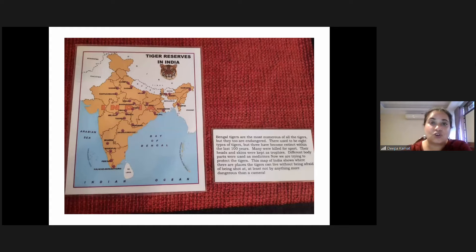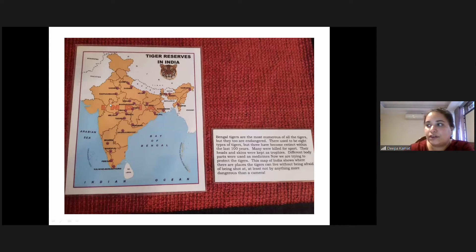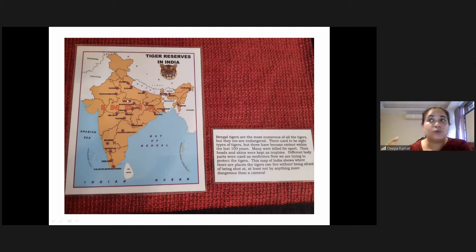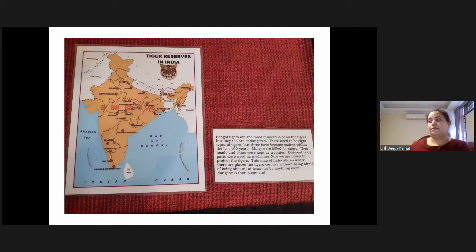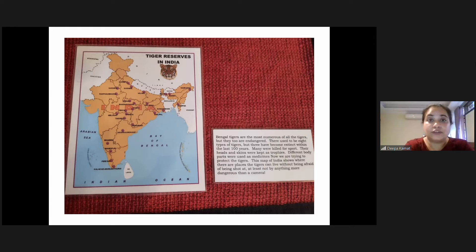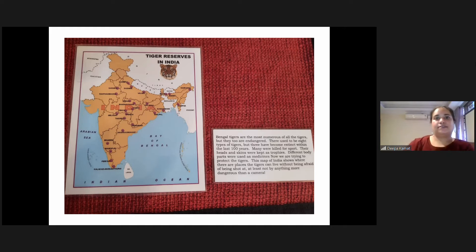Another card shows a map of India where you can find tiger reserves or national tiger parks — all the places where tiger reserves exist. You can show the country and indicate where these animal reserves are found.